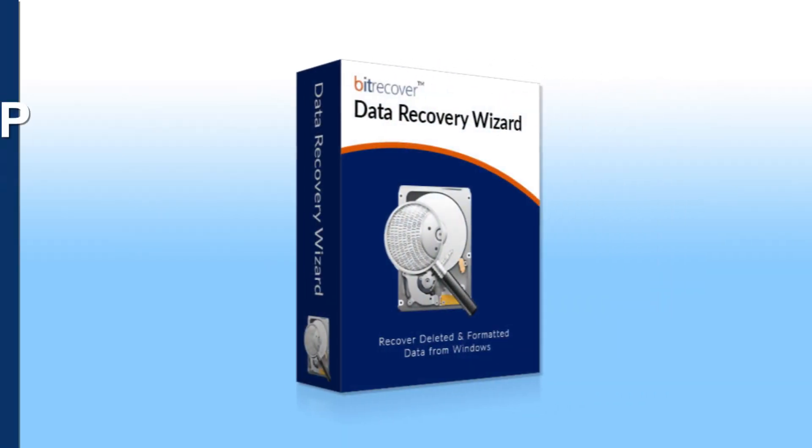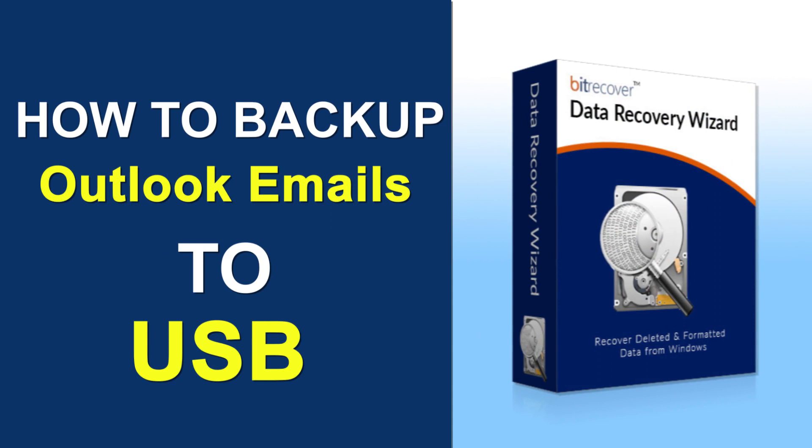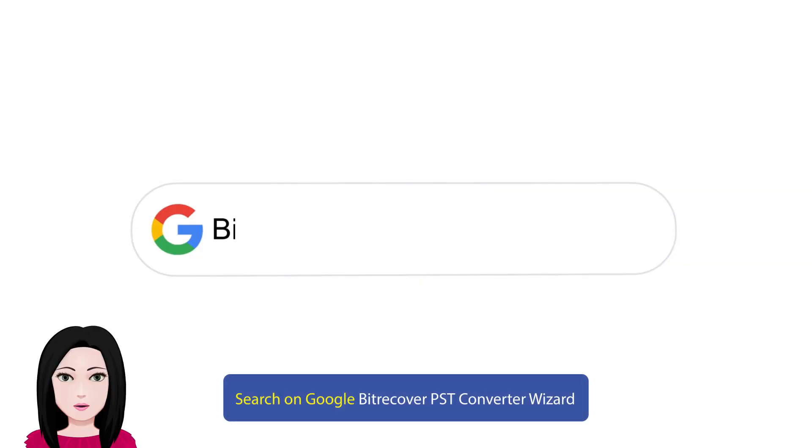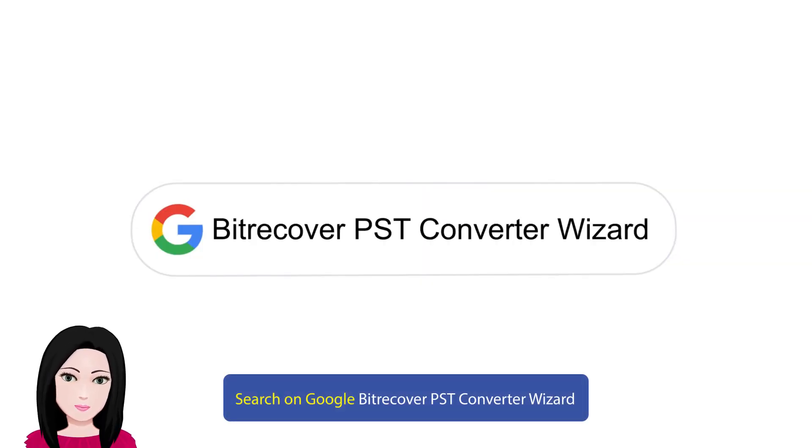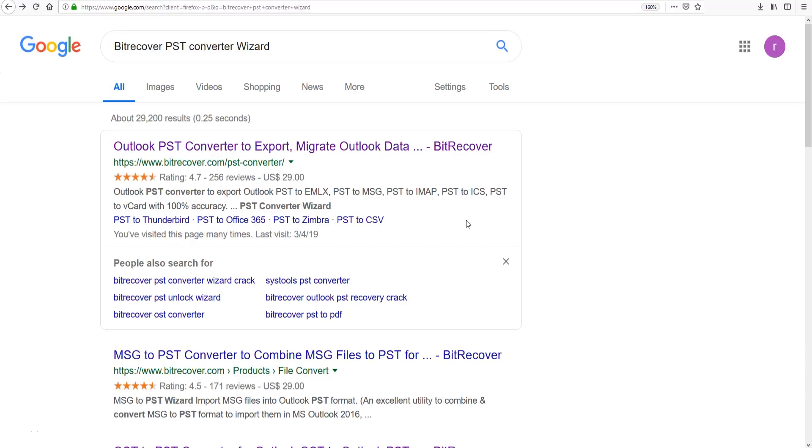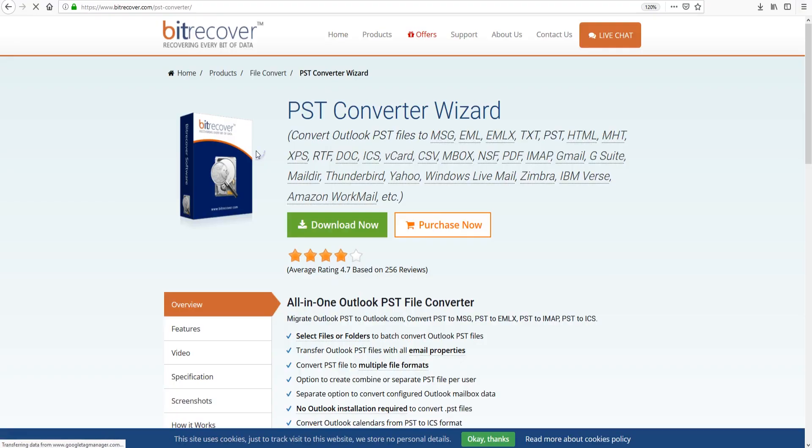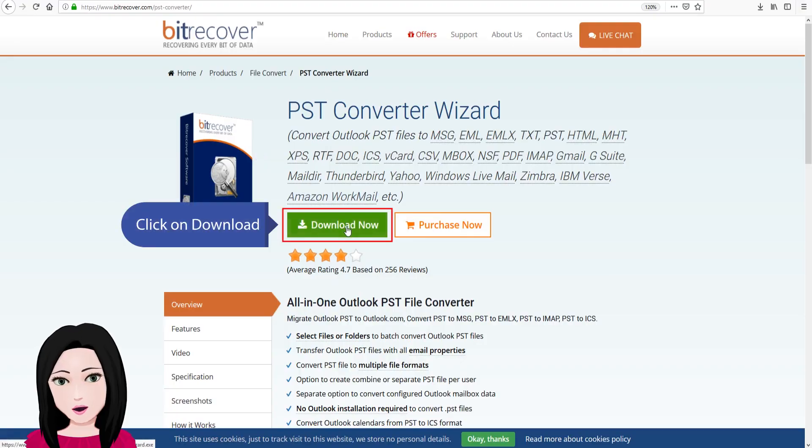Hello viewers, welcome to our channel Mail Academy. Today we are going to learn how to backup Outlook emails to USB. Search on Google BitRecover PST Converter Wizard, click on download.